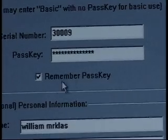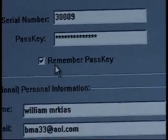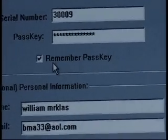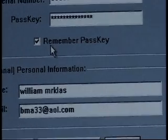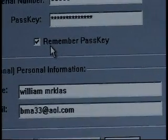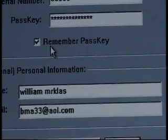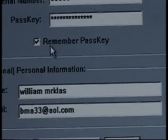Directly below that, we have a check mark for Remember PASC key. This is wise to use so that you can log in one time and not have to do this procedure over and over as you come into the software.